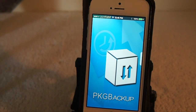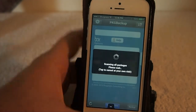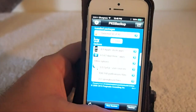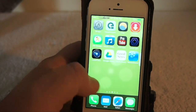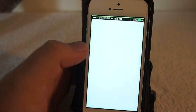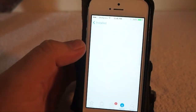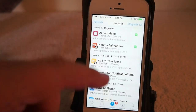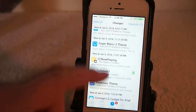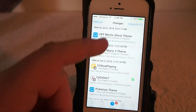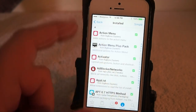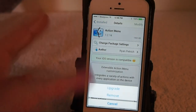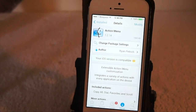Before I installed SciDelete, that was not possible. I would have to go in and actually open up Cydia and then find the package or tweak I wanted to uninstall. It's just a big long process — I'd have to go into Manage, then find my tweak, go to Packages, choose say Action Menu, then Modify and Remove at the bottom.